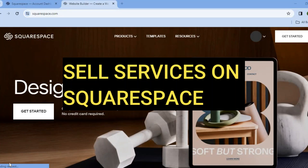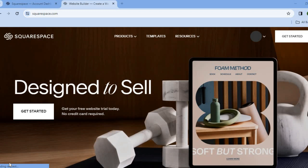Hello, hope you're doing good. I'm your host Jason. In this tutorial, I'll be showing you how to sell services on Squarespace.